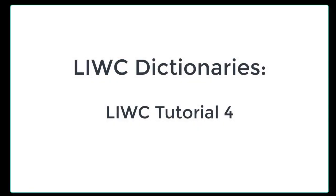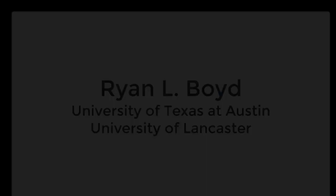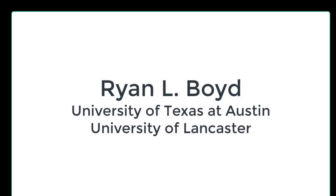Hi, Jamie Pennebaker here. Welcome back to the LIWC tutorial series. Today's topic deals with making custom dictionaries. Ryan Boyd put together and narrates this tutorial. He received his PhD from the University of Texas and is now becoming a faculty member at the University of Lancaster in England.